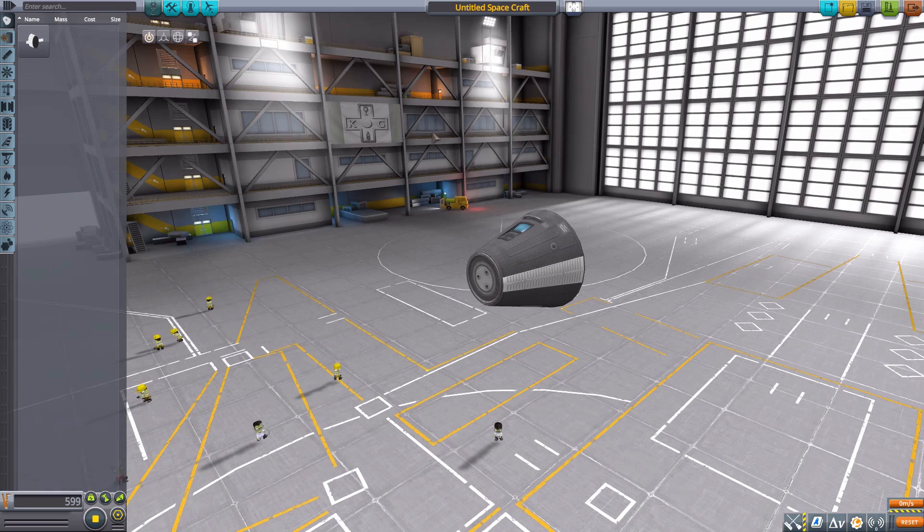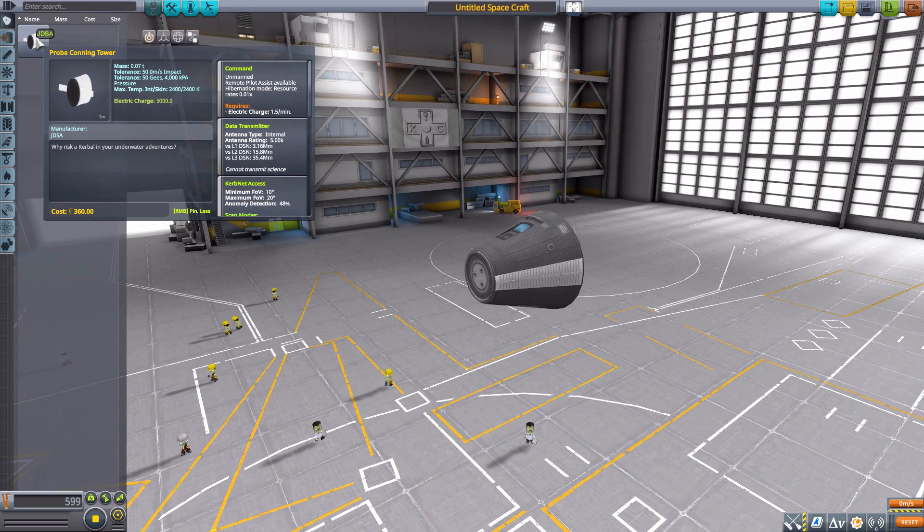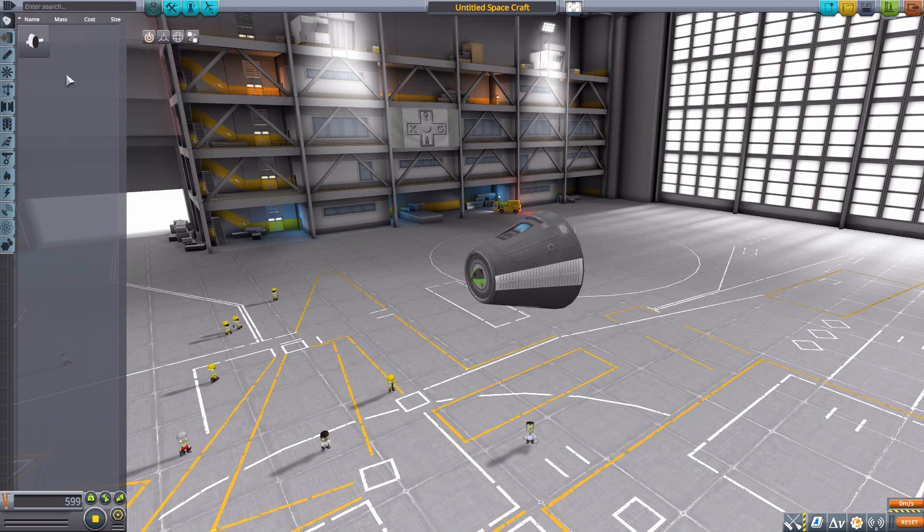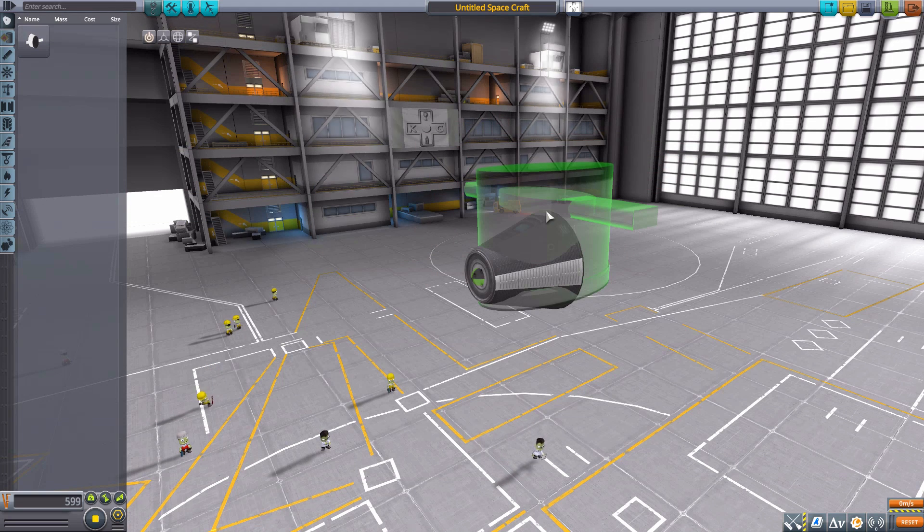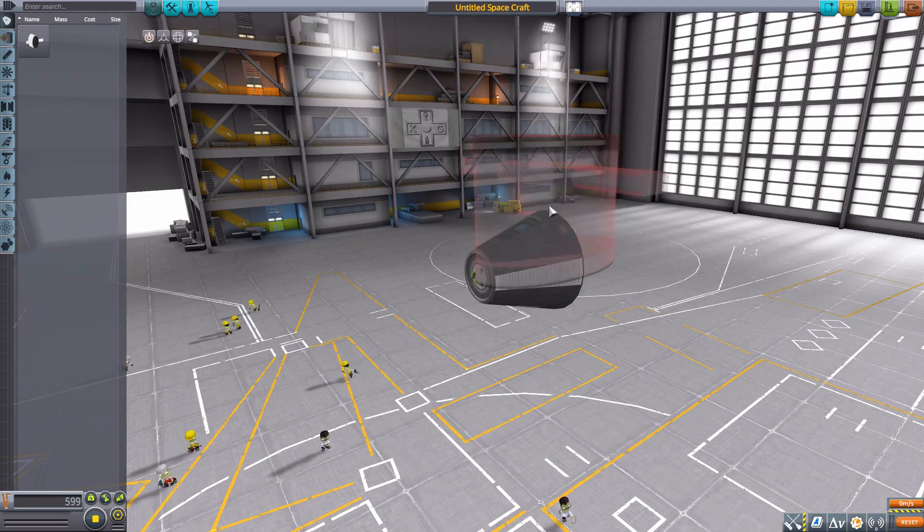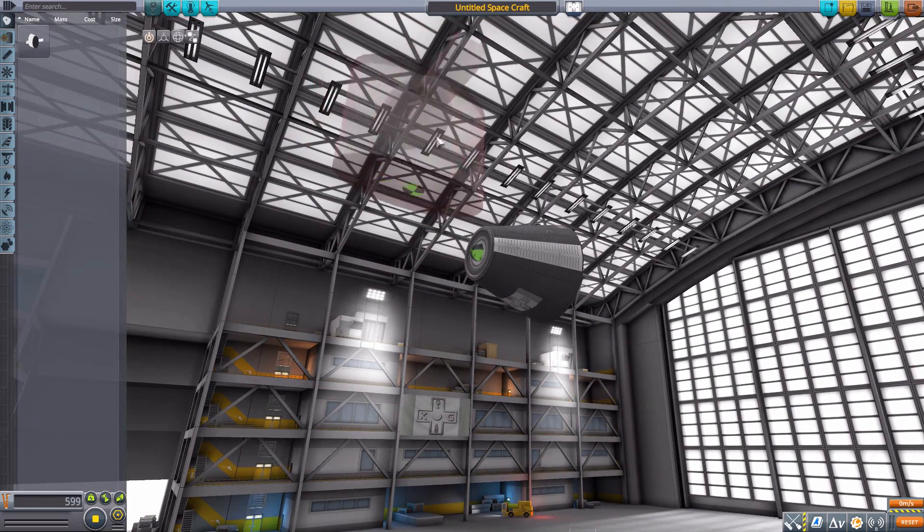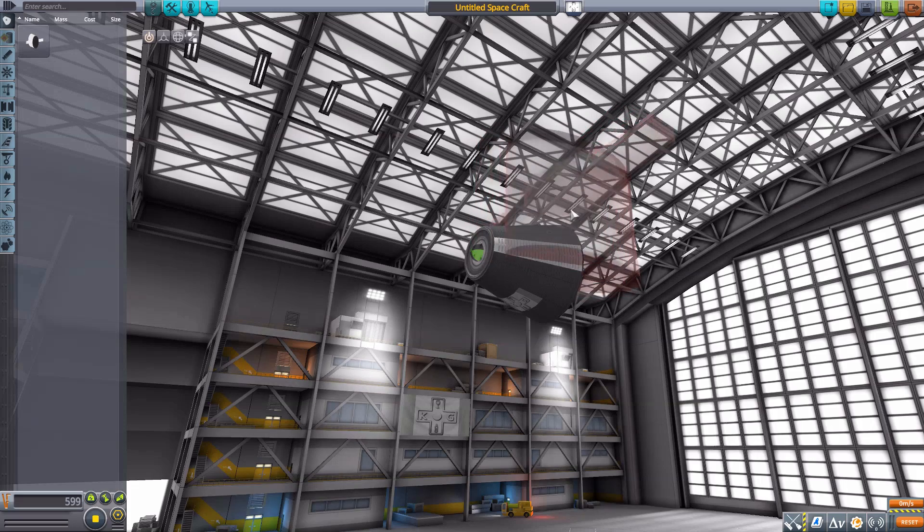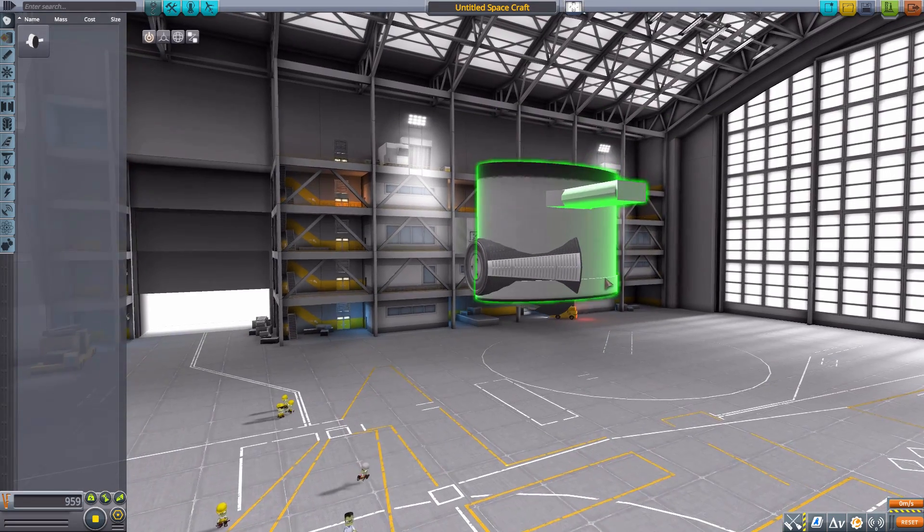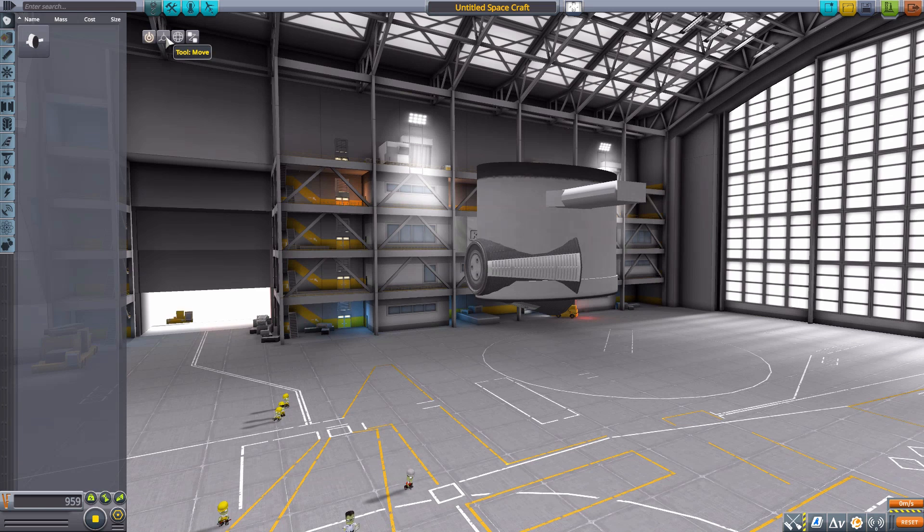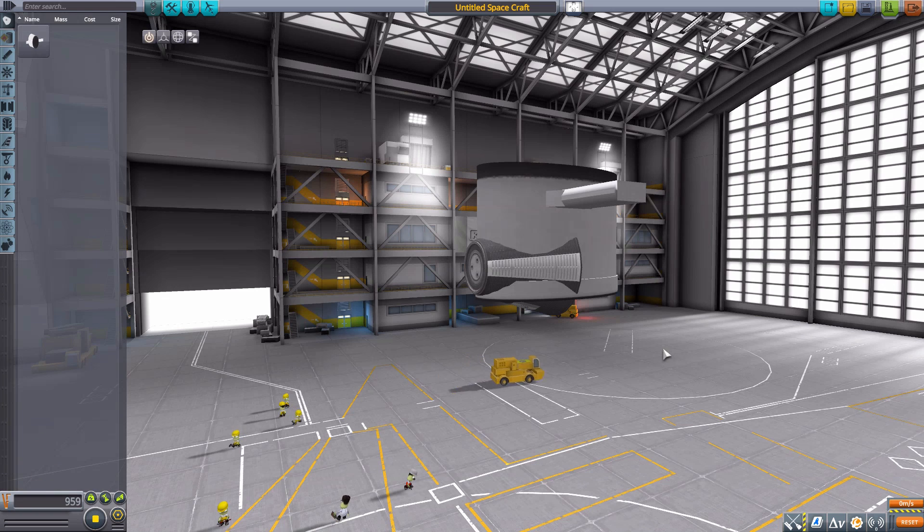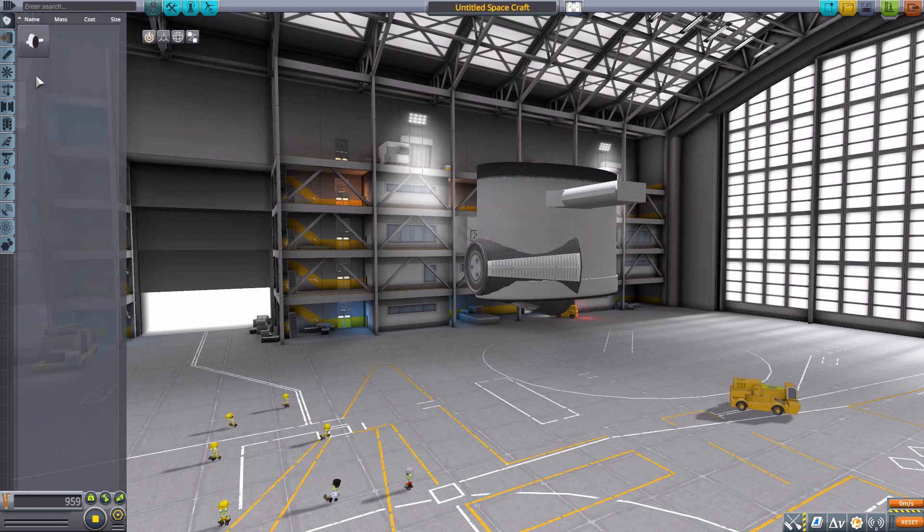And our first part we're going to have a look at here is the probe conning tower. It's a pretty cool part, I do like it very much. My one problem, as you can kind of see here, is its attachment point. Even though it is on the bottom, you can see there it kind of only attaches to things at like a 90 degree angle which is kind of strange.